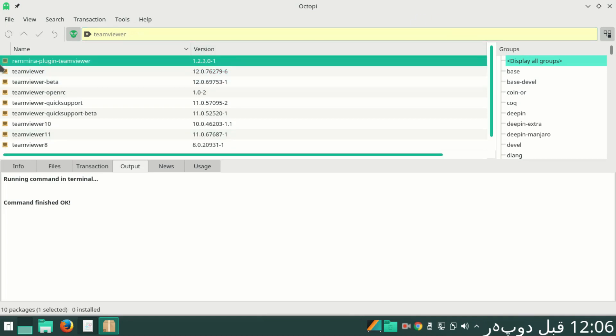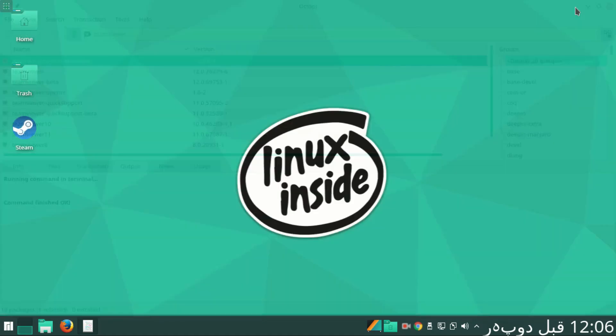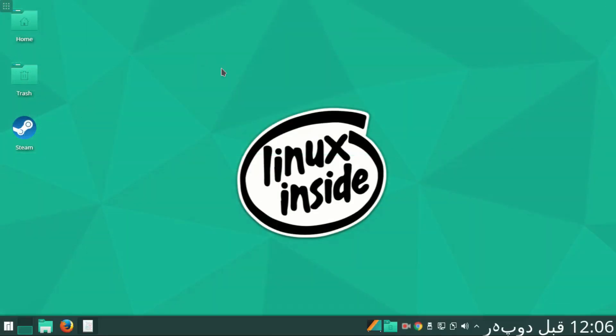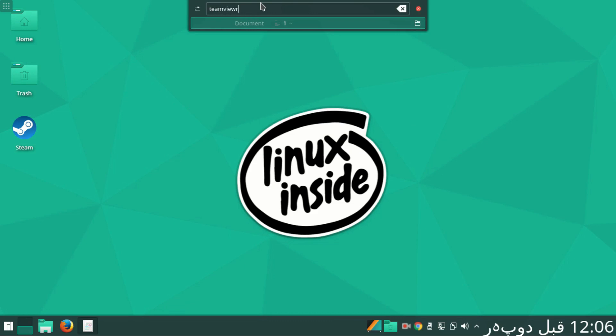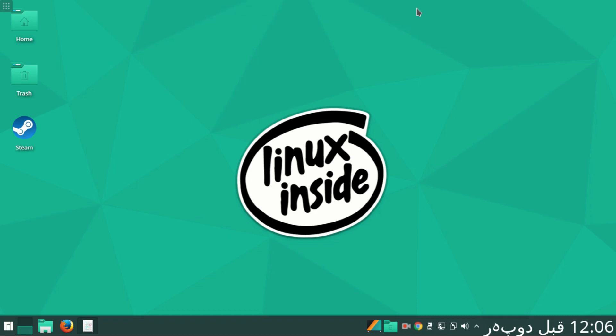Yes, it is unchecked now. So for checking, let me come to desktop and type TeamViewer. Now you see there is no application with this name. So this is how you can uninstall TeamViewer from Manjaro KDE. Thanks for watching.